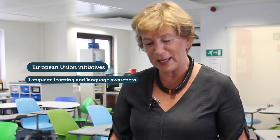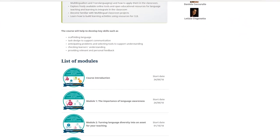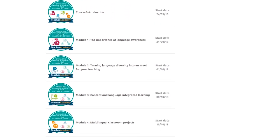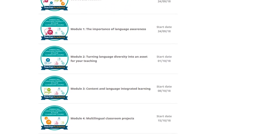If you enroll in this course you will become familiar with the European Union initiatives that support language learning and language awareness, such as strategic partnerships, EDINA, and many many others, as well as a whole range of projects that have received the European language label.